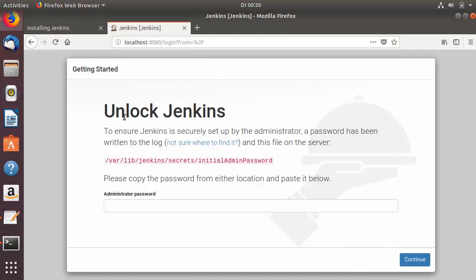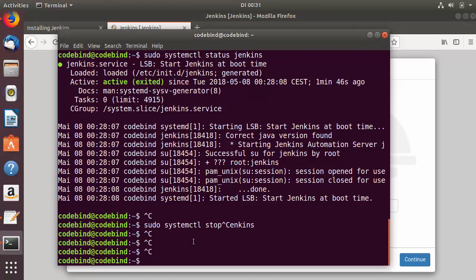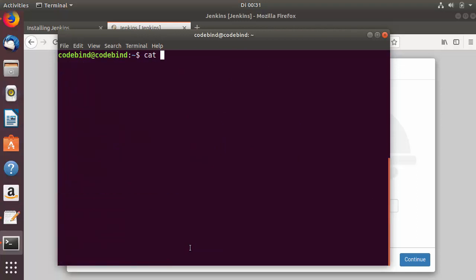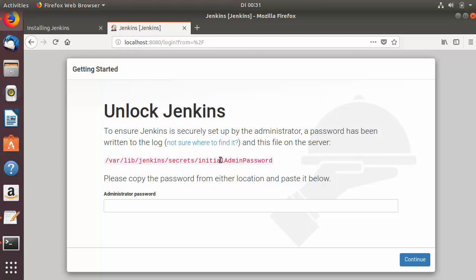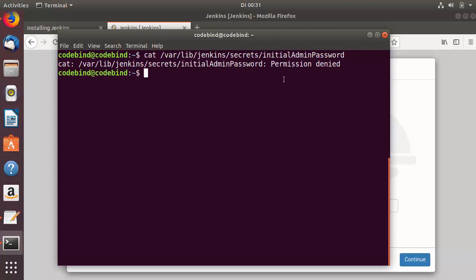Now let's finish the installation. On the Unlock Jenkins page you can see the path where the initial admin password is saved. Copy that full path, go back to the terminal, clear it, then type cat and paste the path. The cat command outputs the contents of the file to get the password.